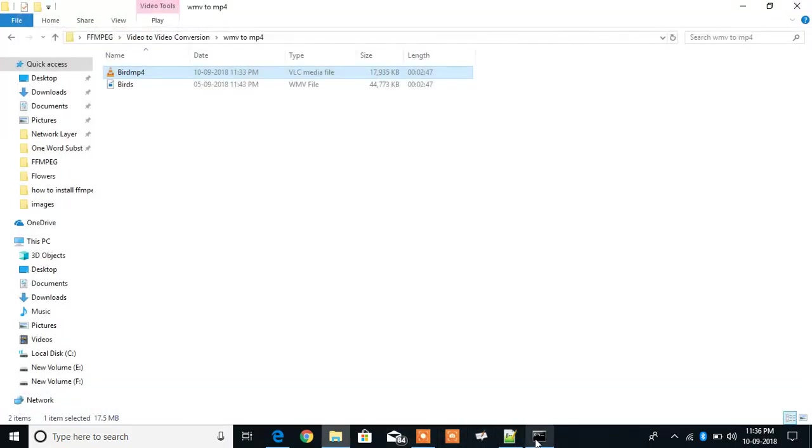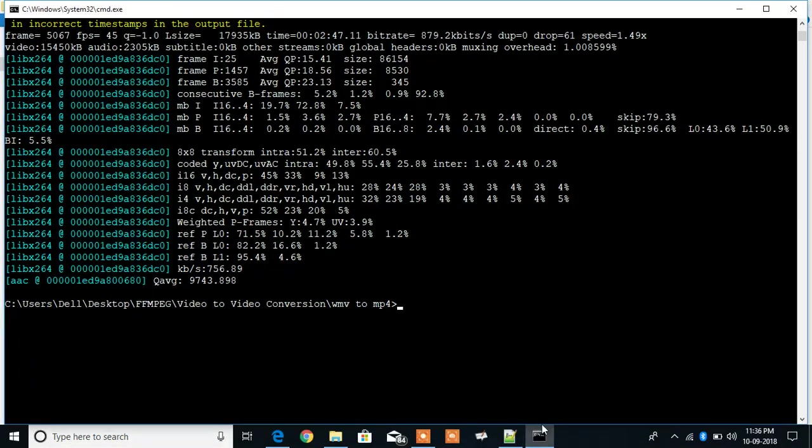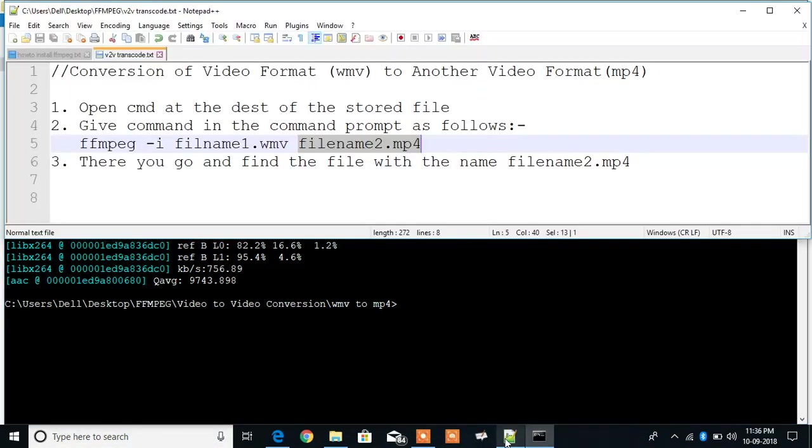So here you can see that the file is converted from WMV to MP4. And there you go.